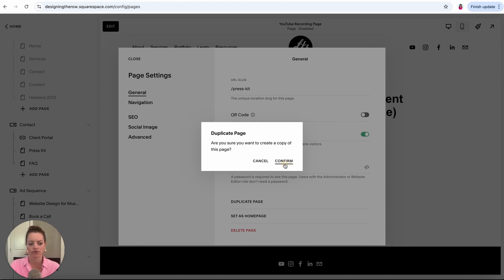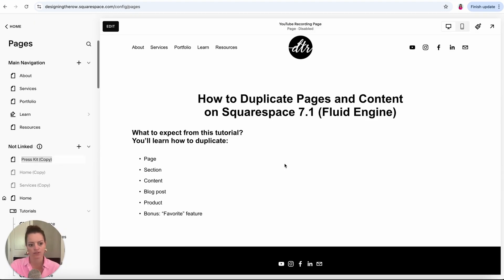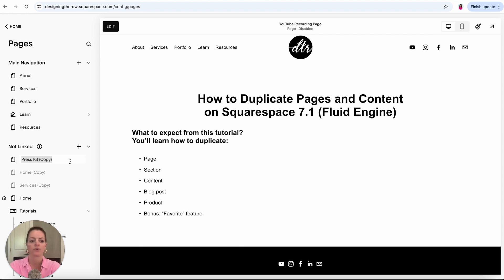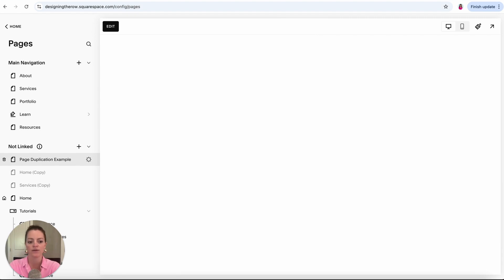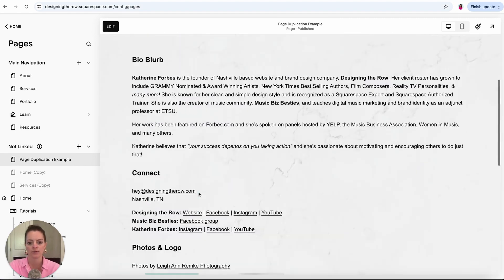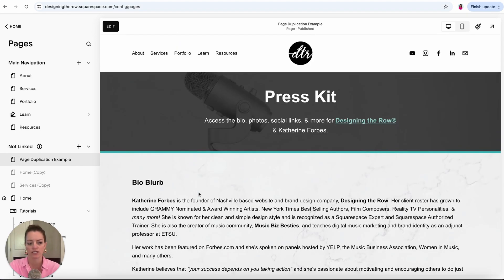You want to confirm that yes, you want to duplicate the page. It will pop it up under the not linked section of your site, so that means it could be live on your website but it's not going to be in your main menu until you put it there. Give it a title and there is my duplicated press kit page.